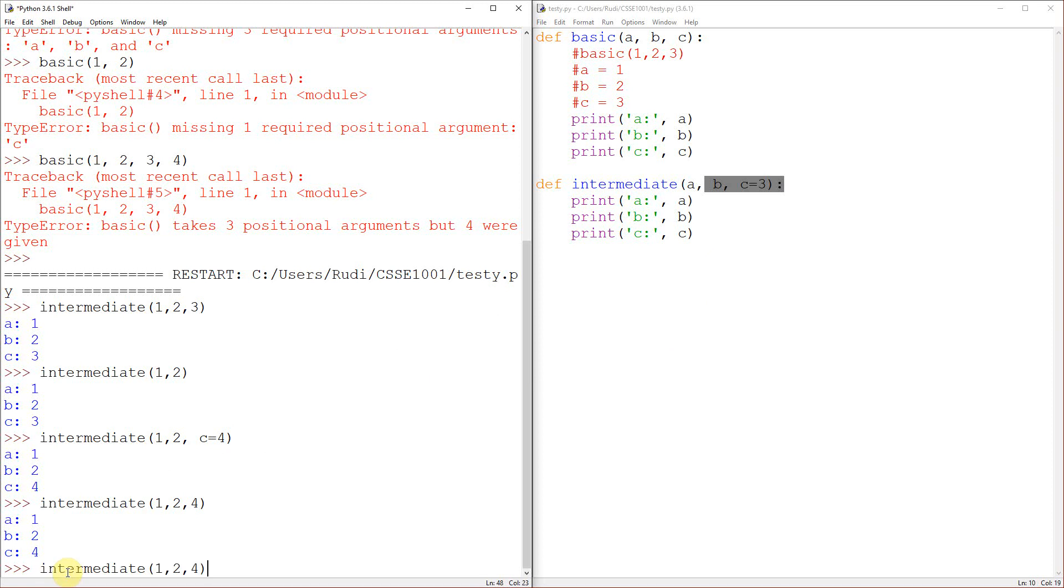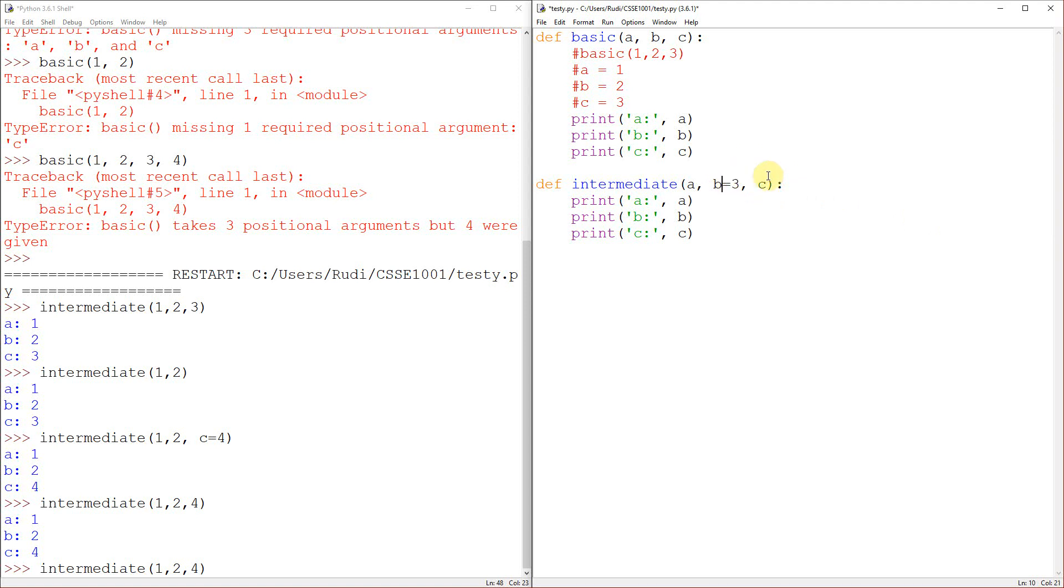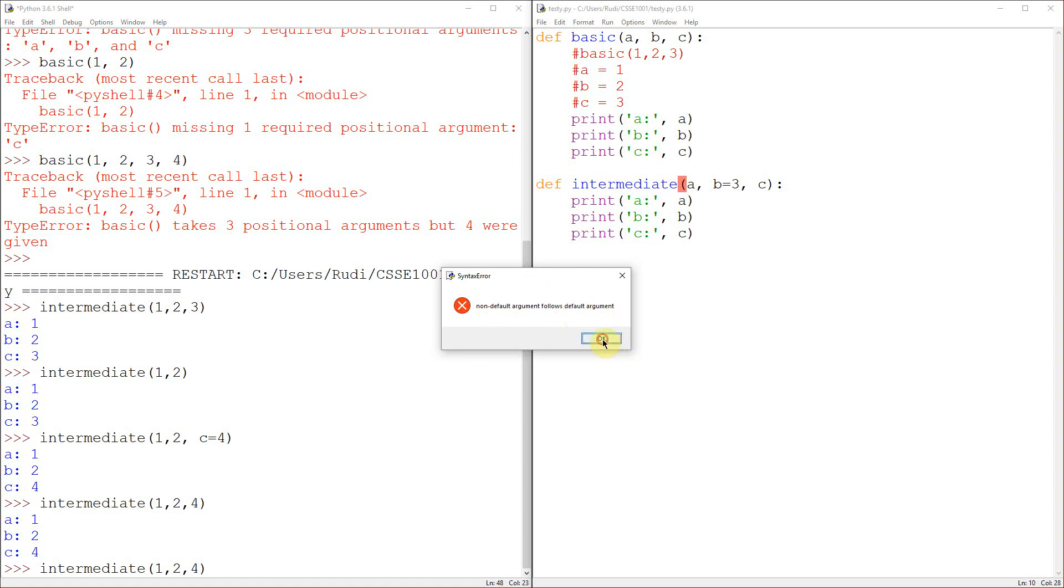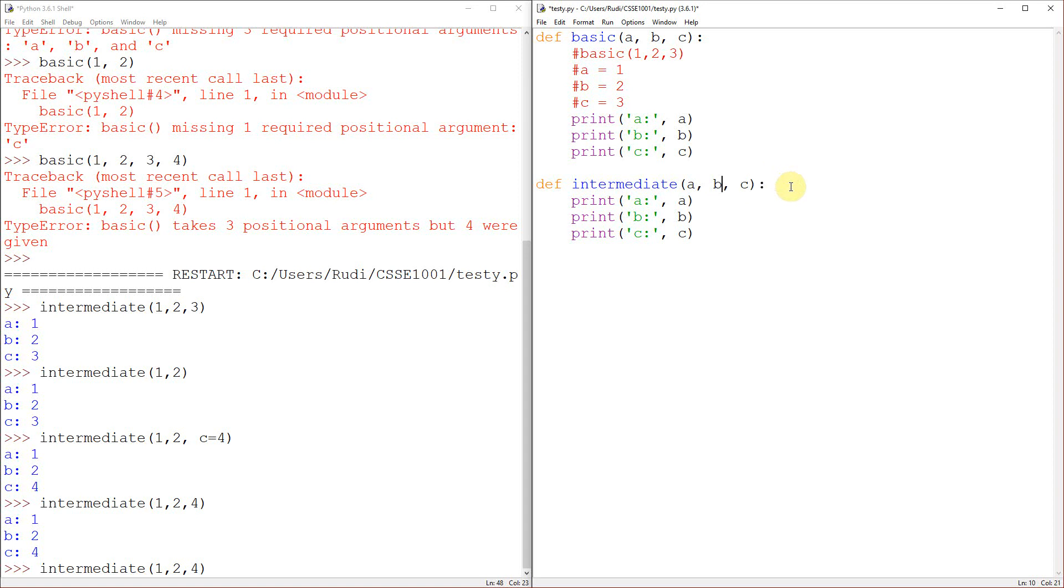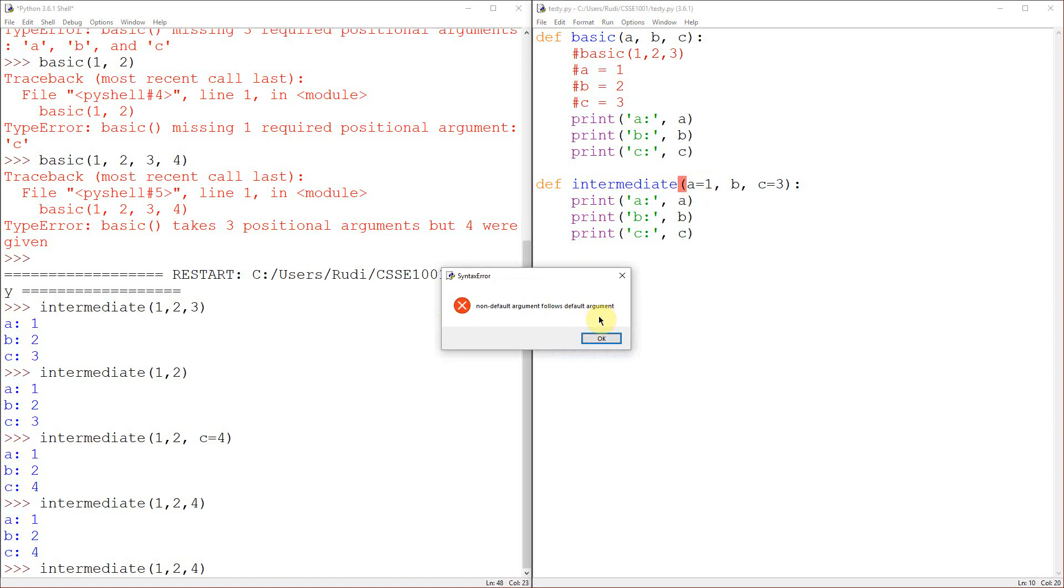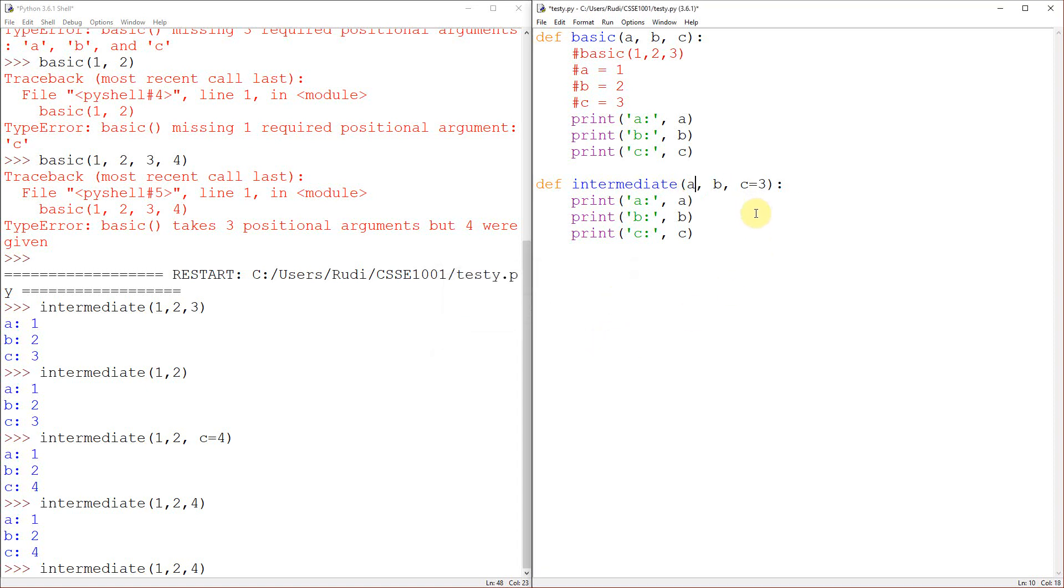So one thing you do have to note is that you cannot put a default argument before a normal positional argument. So you'll see if I do this now, Idle should hopefully yell at me. Yep, non-default argument follows default argument. So we can't have a non-default argument after a default. So Python's fine with this, but it won't let me do, you know, something like that as well.